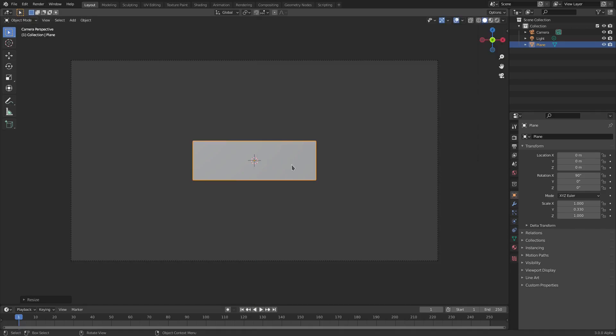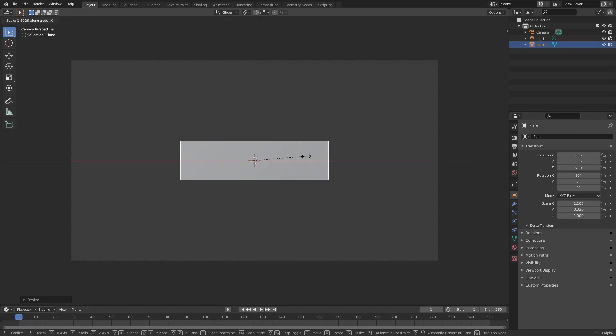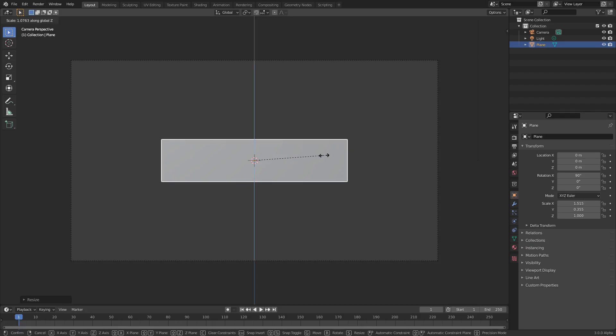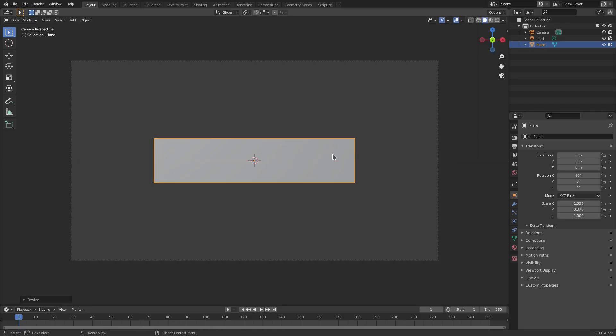Let's hit S-Z to scale this down on the Z axis. Left click to confirm that, and then S-X to scale it maybe a little bit longer. Maybe you want some kind of subscribe button or something, I don't know what you're making, but whatever you're making it's like a nameplate or I don't know, who knows.